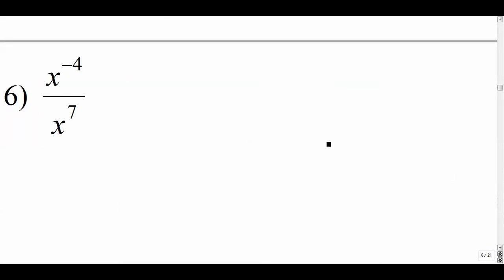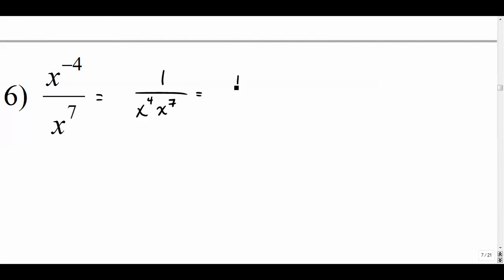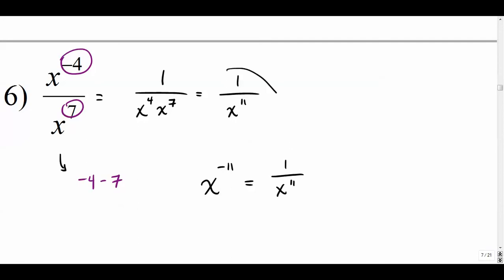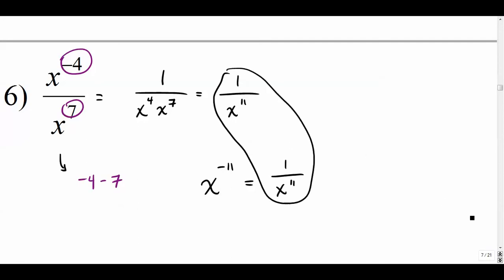Number six — there are a couple of different ways to do this. First way: the negative exponent term goes down to the bottom and becomes positive, giving one over x to the eleventh. Or you can just do negative four minus seven — since we're dividing terms with the same base, you subtract — giving x to the negative eleven, which becomes one over x to the positive eleven.